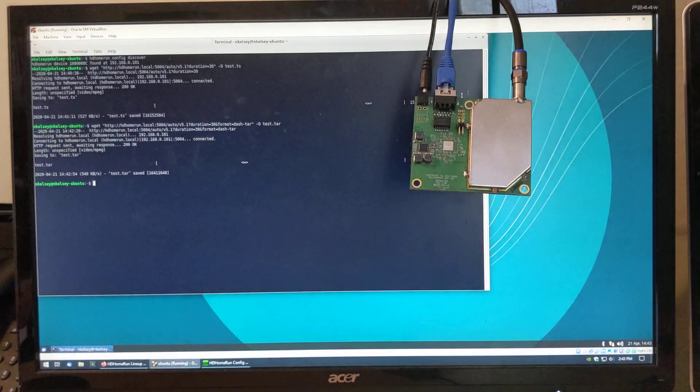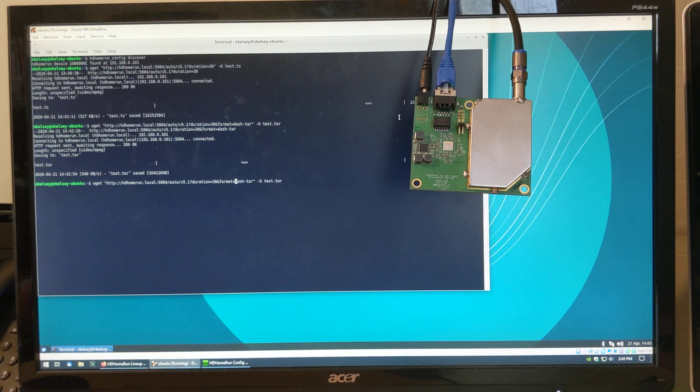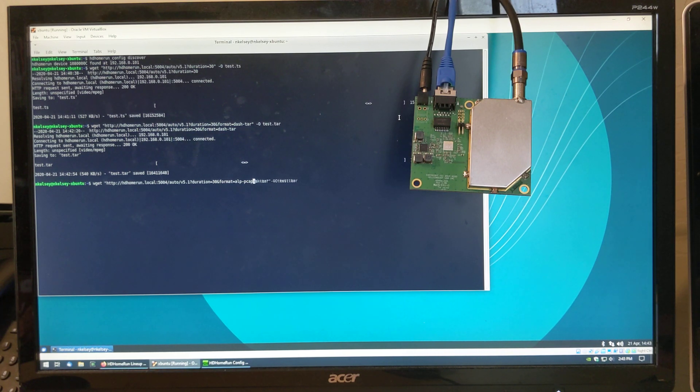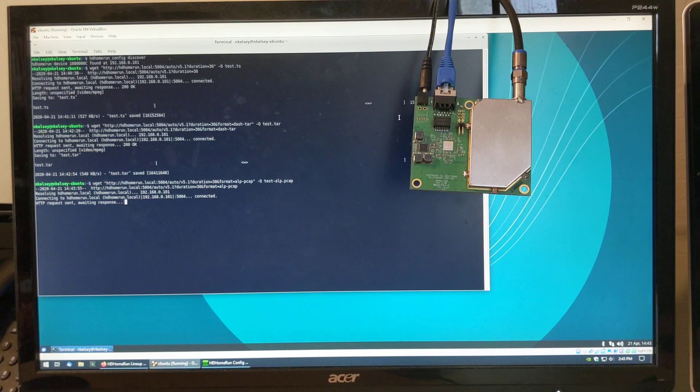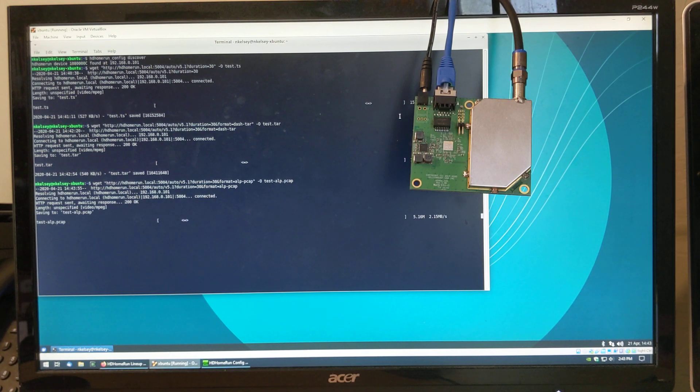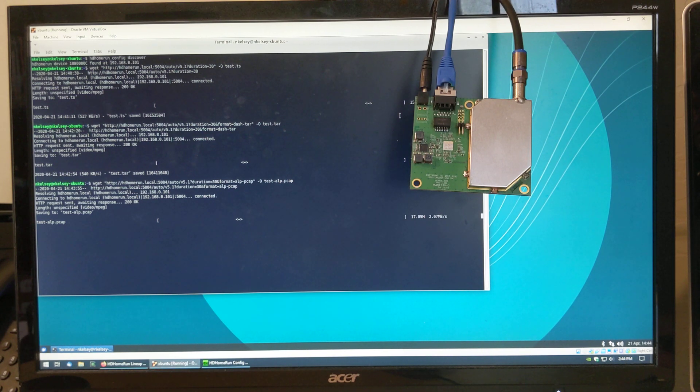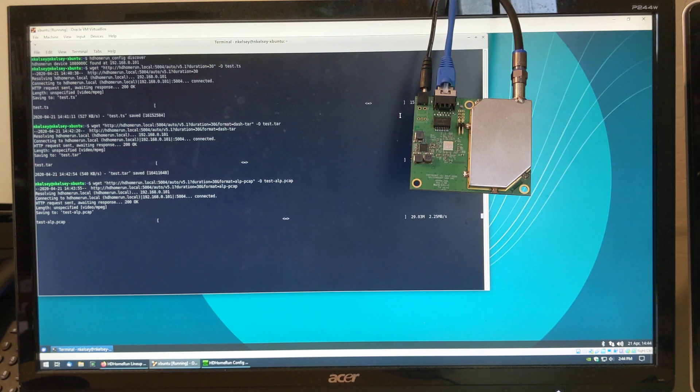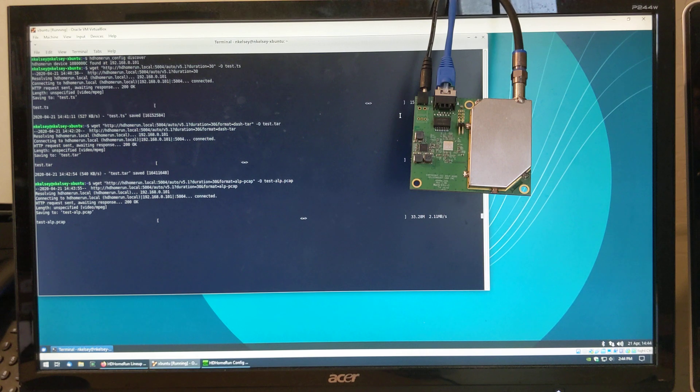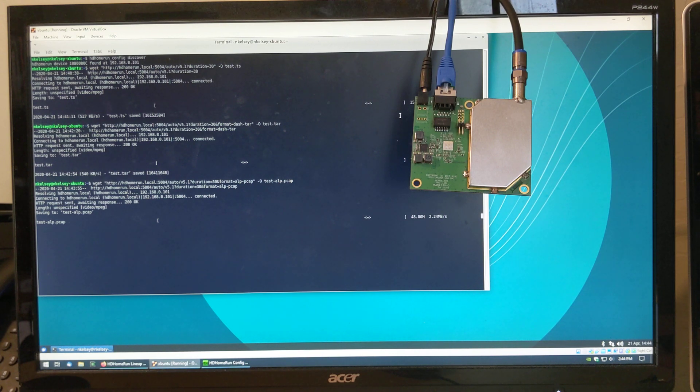So you want to have a look at the actual things at a protocol level. Let's go a bit deeper. Format equals ALP dash PCAP. Now you'll recognize PCAP from TCP dump or Wireshark. It's the packet format used to save for doing a capture on a network. So a traditional network would be Ethernet that carries IPv4. Here we have ALP carrying IPv4.